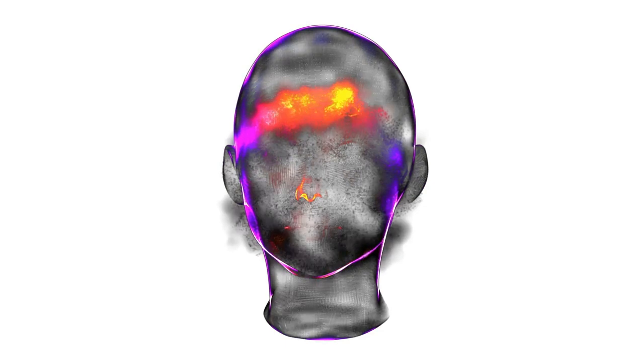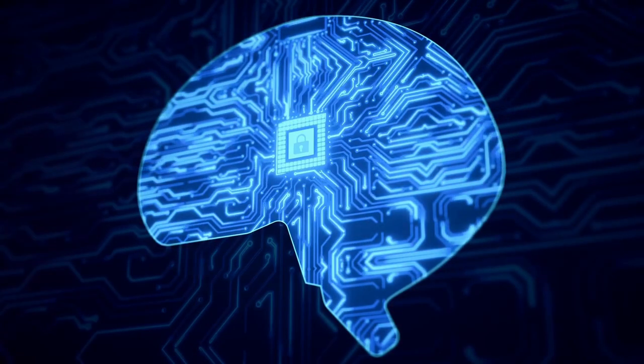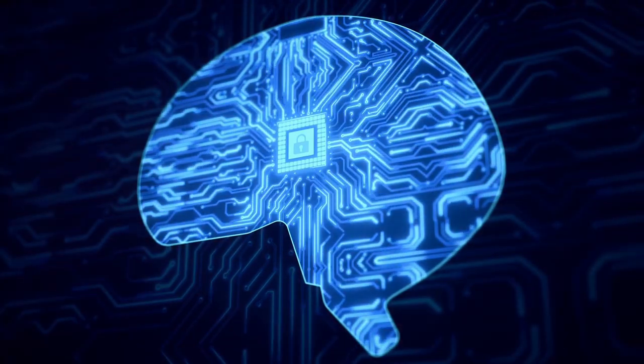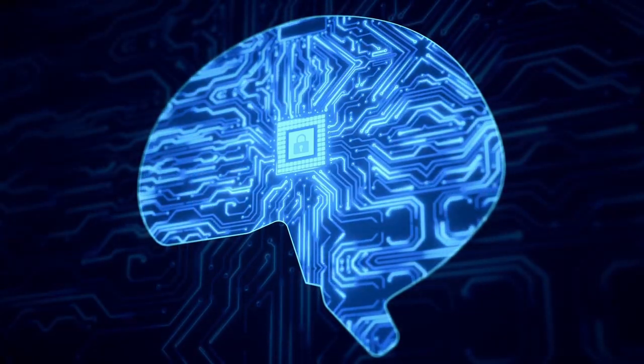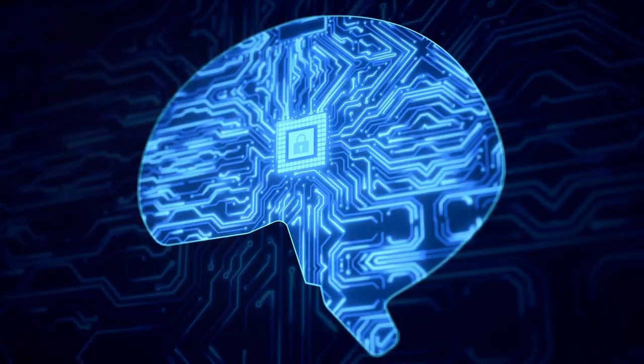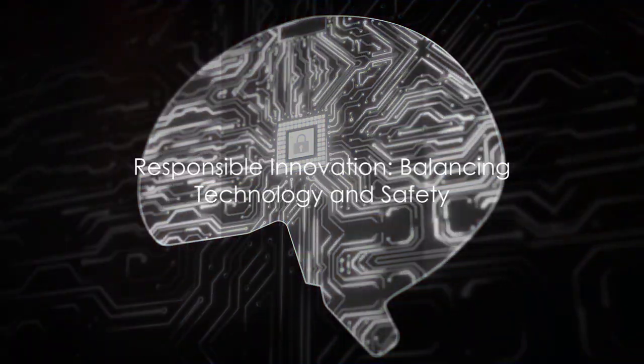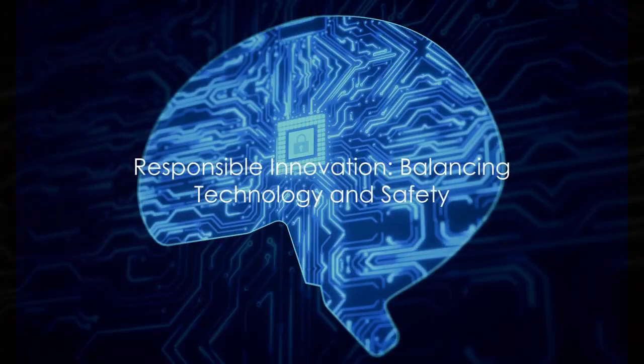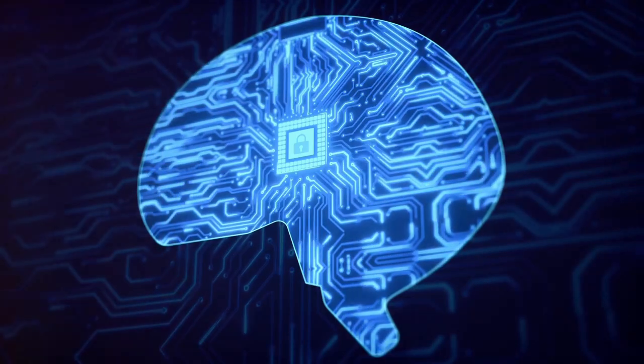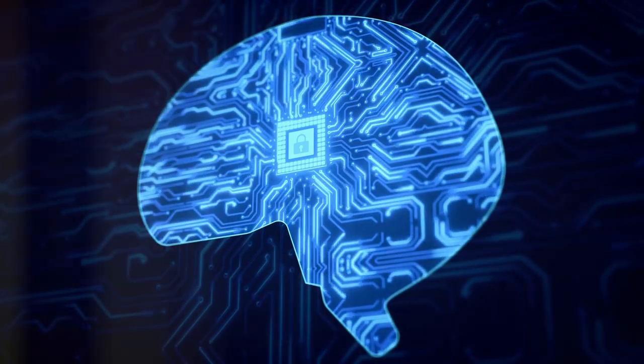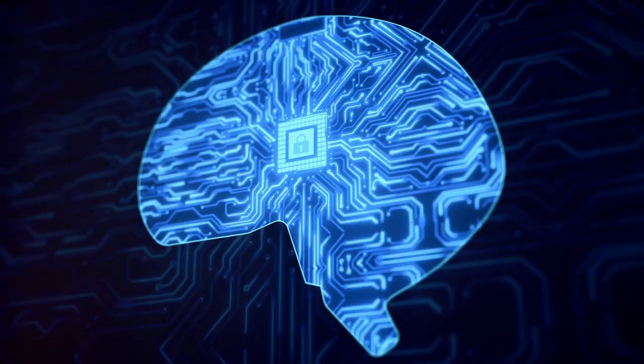While AI-enhanced firearms offer numerous benefits, they also present new challenges that society must address. And as we continue to innovate, it's crucial that we navigate these challenges responsibly, striking a balance between technological advancement and safety.